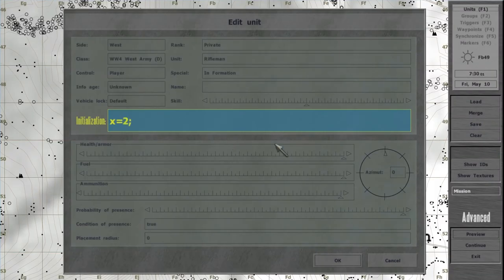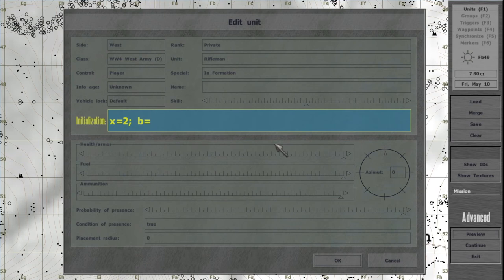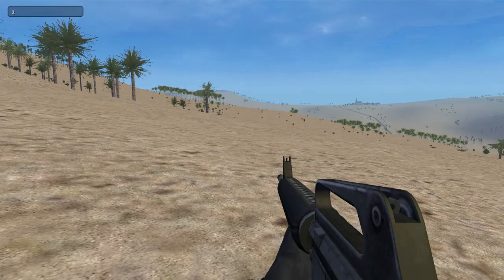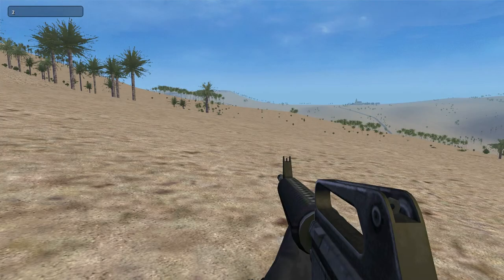x equals 2, b equals x. Number from x is copied to b.